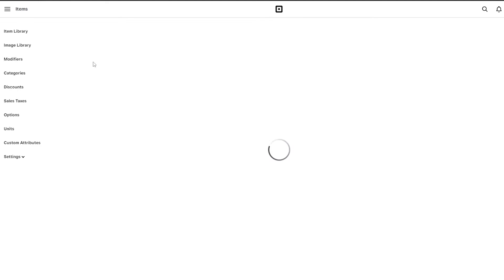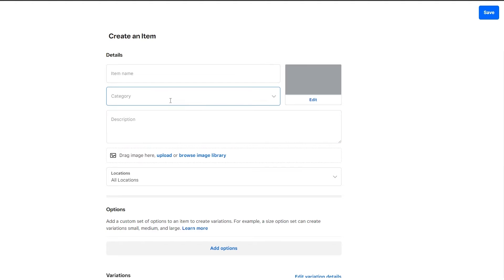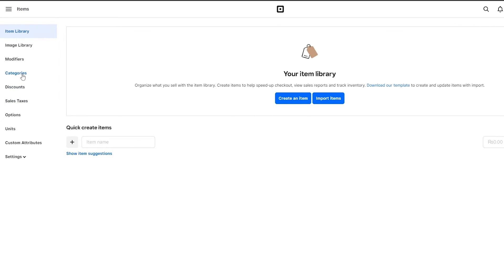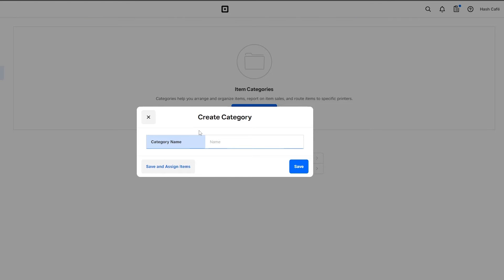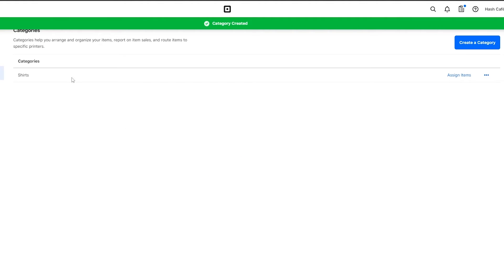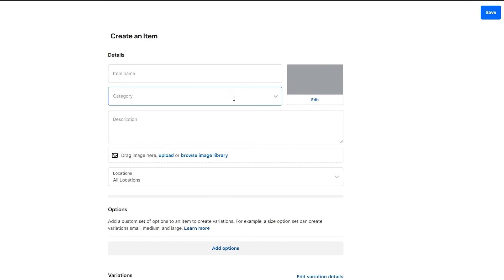Over here you have a bunch of different options: item library, image library, modifiers, category discounts, and other settings. We're going to click on item library. We have no items yet, so we'll click on create an item. We can add the item name and the category it belongs to. But first let me go into categories and create a new one — I'll call it shirts.